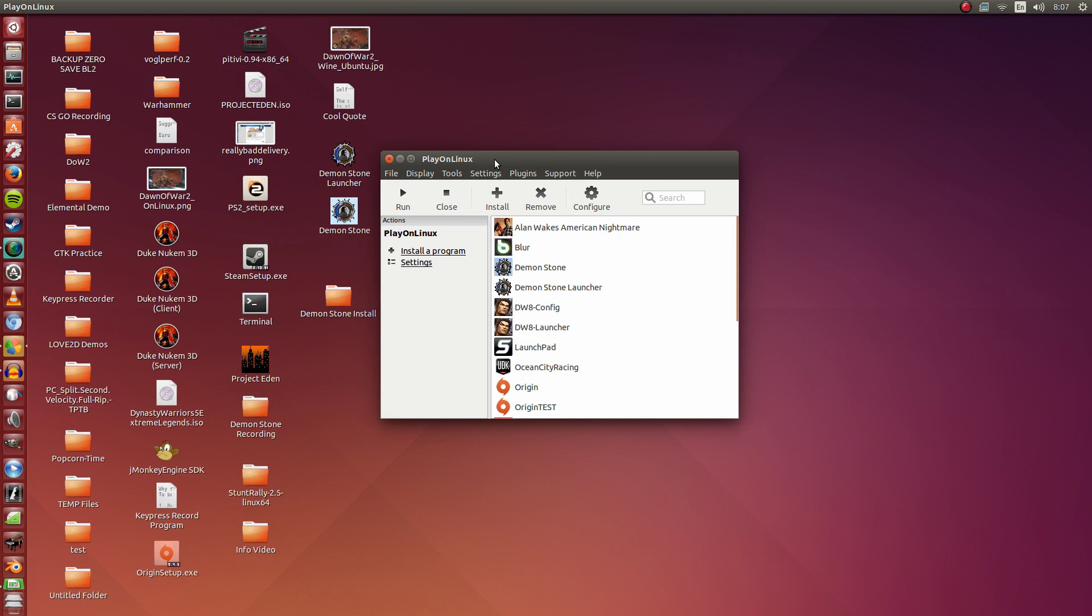Simply use Wine 1.7.30, insert disk, click install, and set it up as per normal. No necessary tricks or anything else necessary.